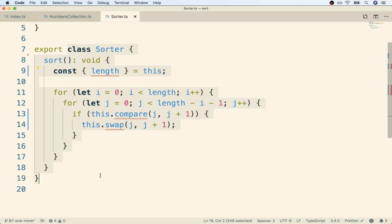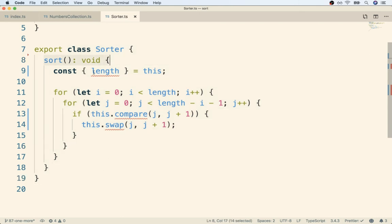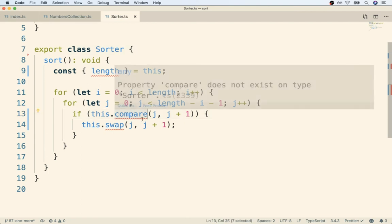TypeScript is trying to analyze this class in isolation. It's trying to look at this block of code and say, okay, let's see, let's look at the sort method. Inside there, they've got a reference to something called this.compare. All right, well, does this class have a method called compare? Nope, sure doesn't. Okay, mark that as an error.